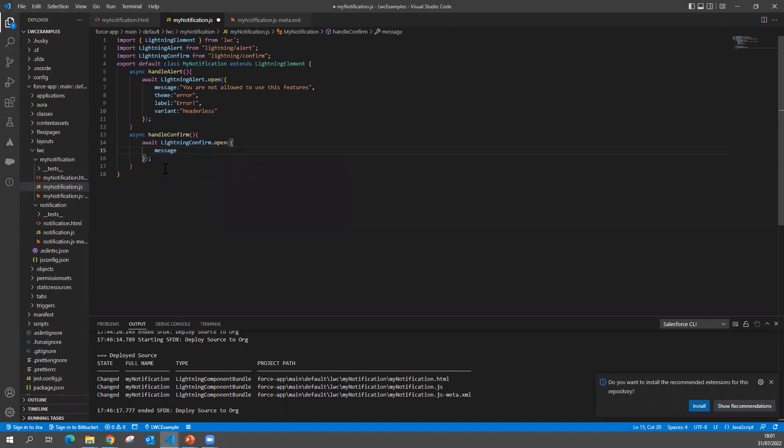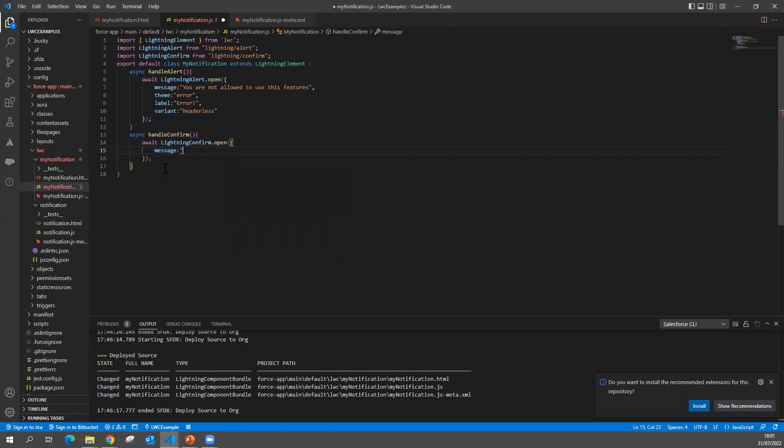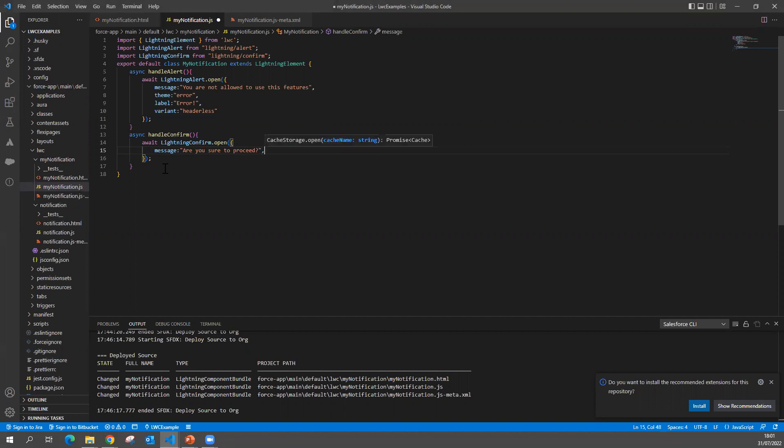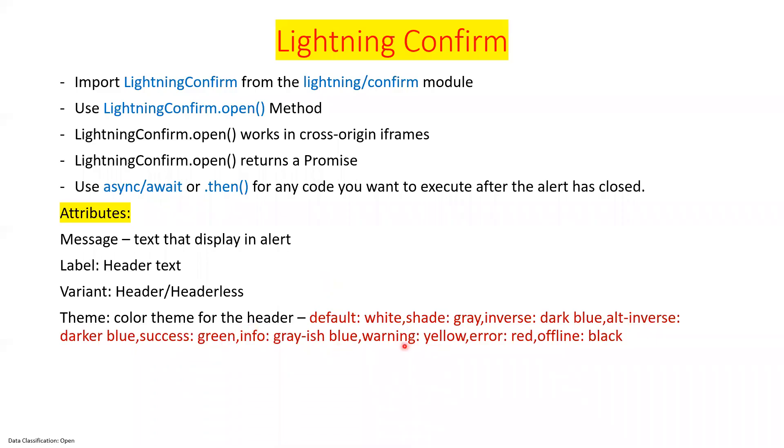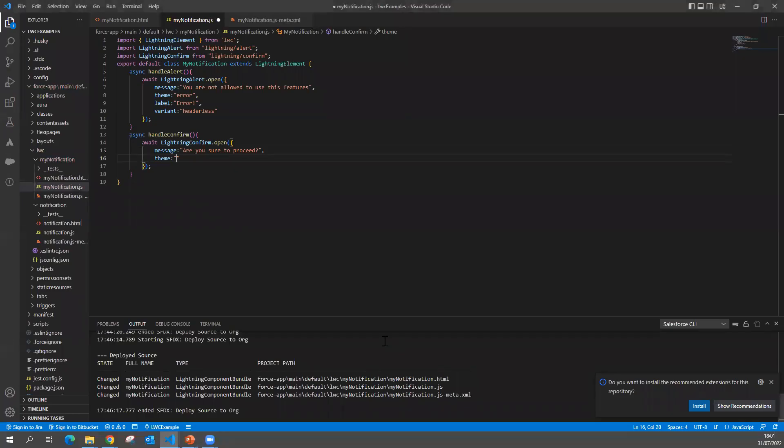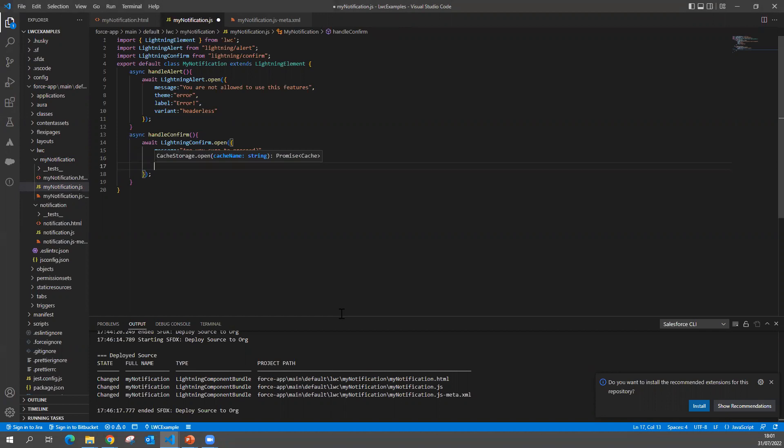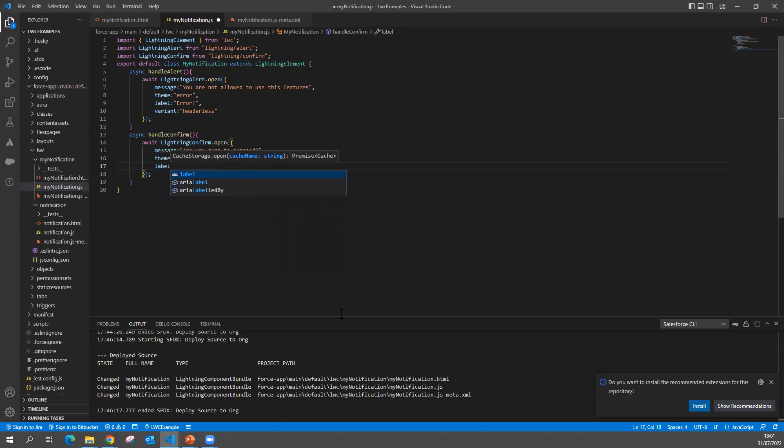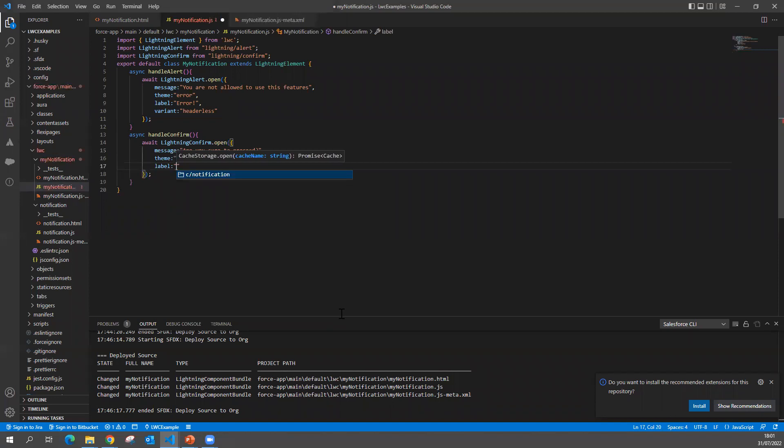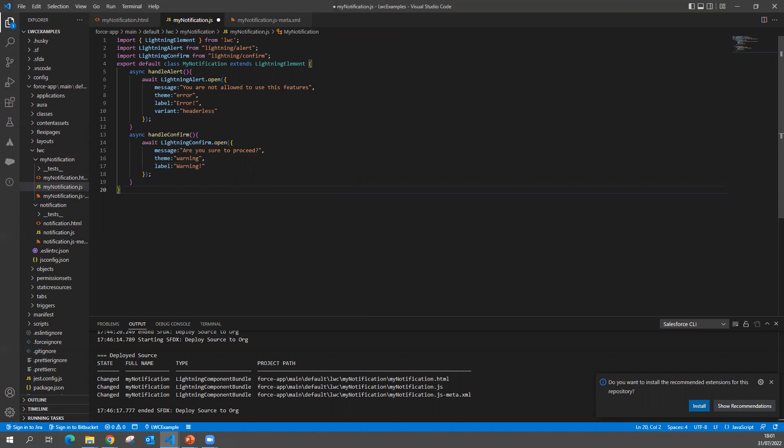I'm going to build a small message: 'Are you sure to proceed?' So my message is 'Are you sure to proceed?', and I want to show a theme as warning. And I want to show the label as 'Warning'.